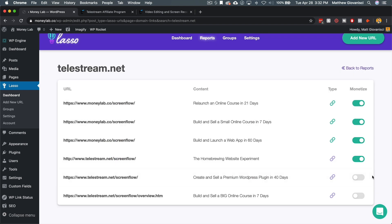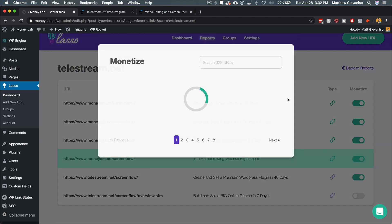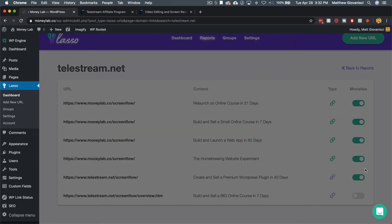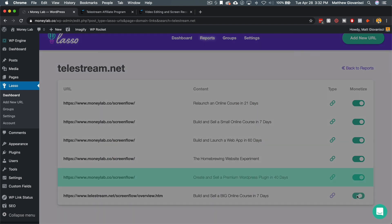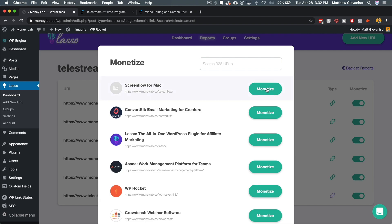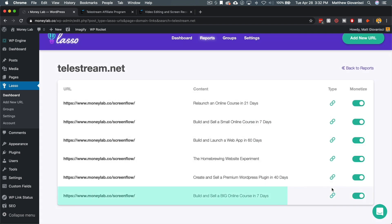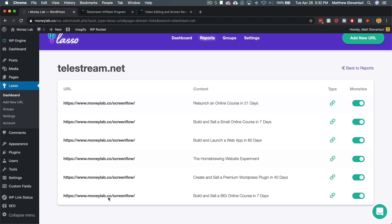So what's happening right now is I'm taking all of these uncontrolled or unmonetized links across my website and all these different pieces of content. And I am monetizing them by making them all moneylab.co slash ScreenFlow.